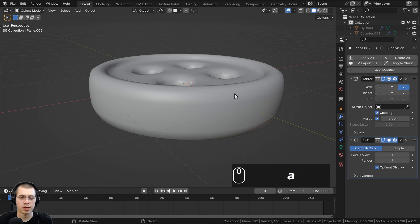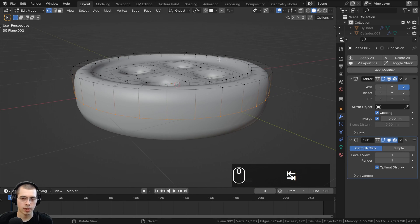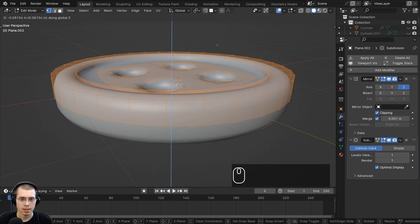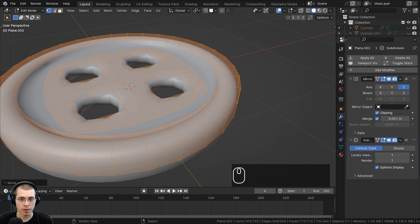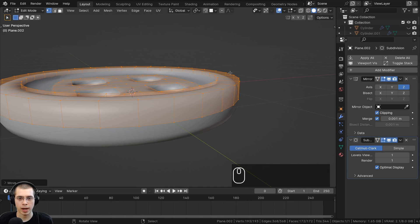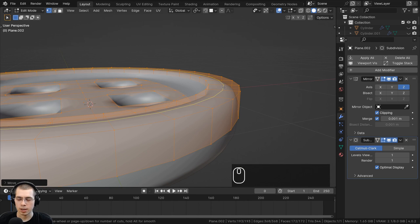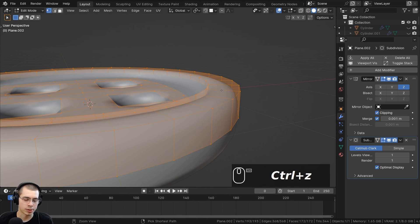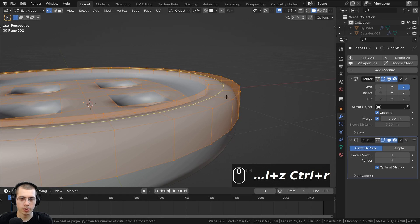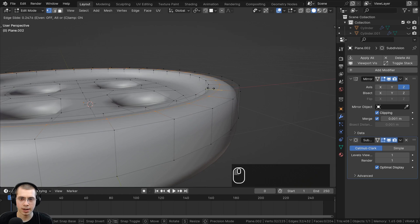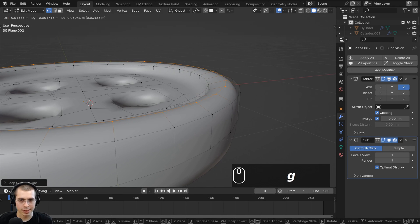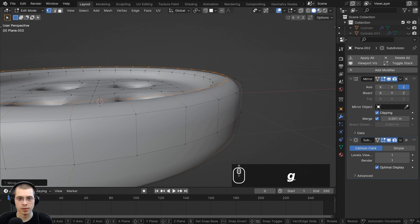There are a few things I want to change — it's a bit too thick. Back in edit mode, press A to select everything, G then Z to bring it down and make it thinner. I also want to add a loop cut to make it more round, so I'll press Ctrl R, left click, then right click to snap it back to center position. I'll hit G, Z to bring it up a little so it's more round.